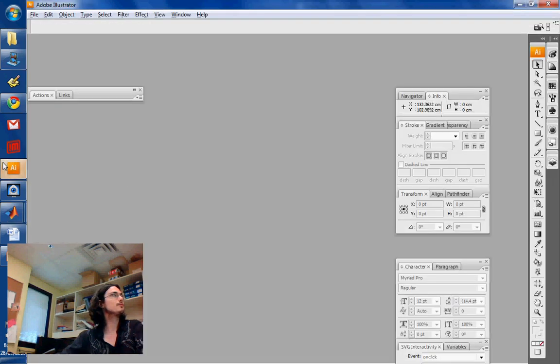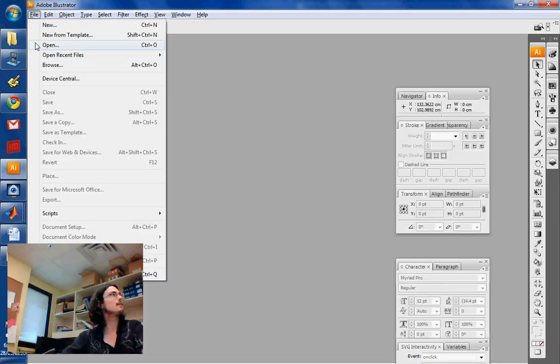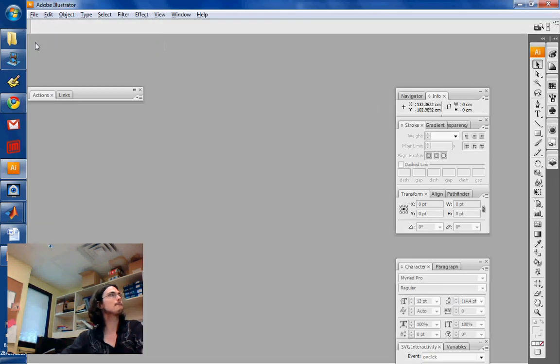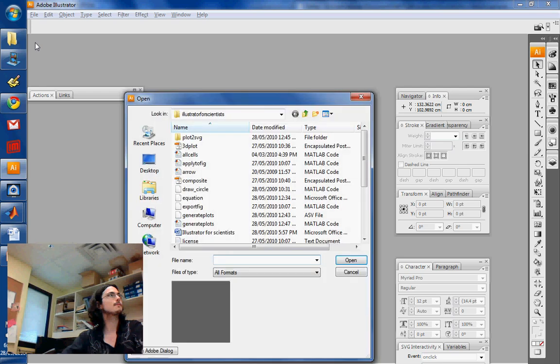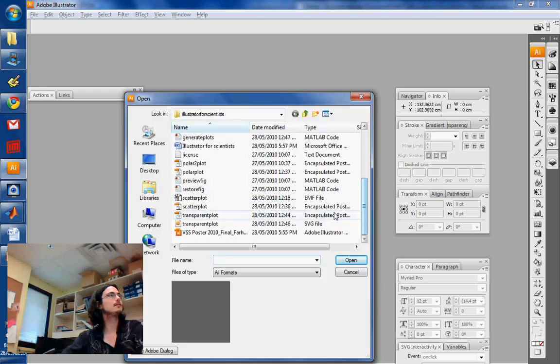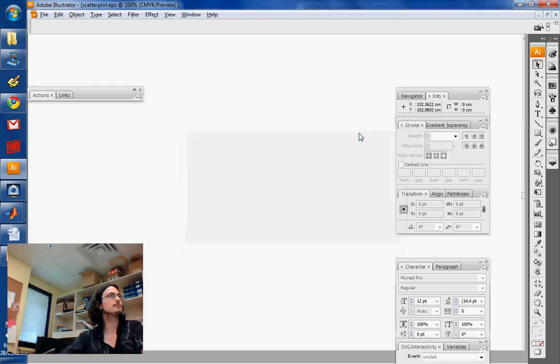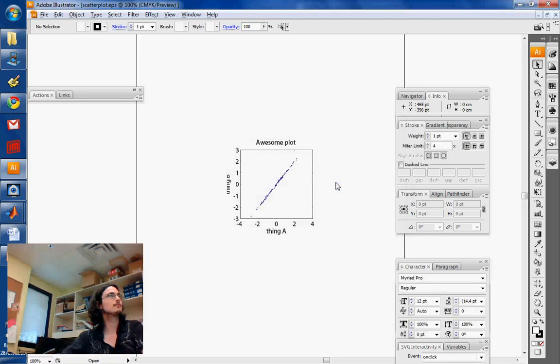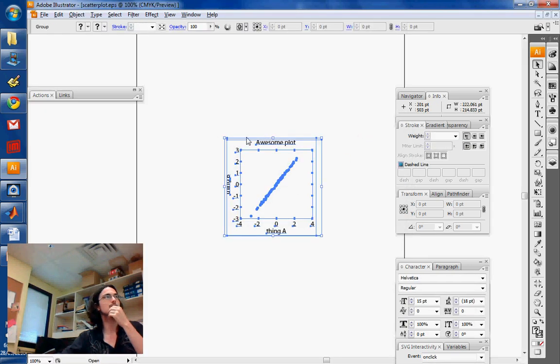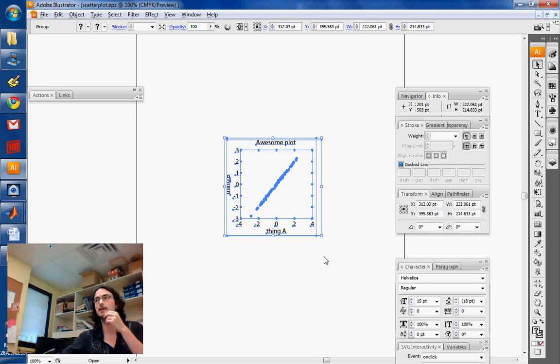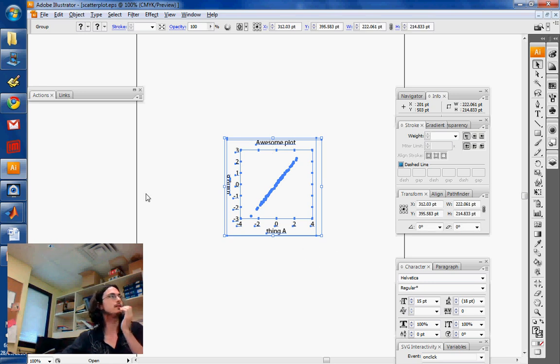So if you try to open that in Illustrator, it gives us this file. Great. And there you go. So as you can see, the font is kind of big, which is normal because we've set it up that way.